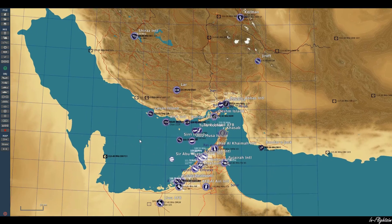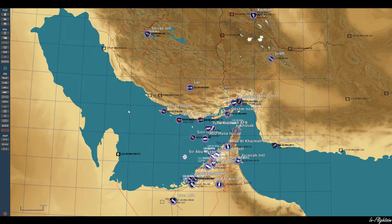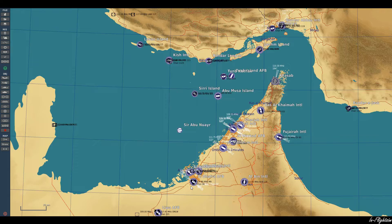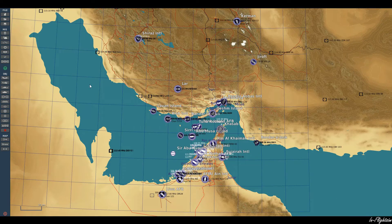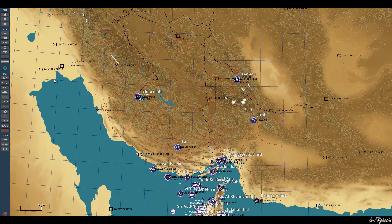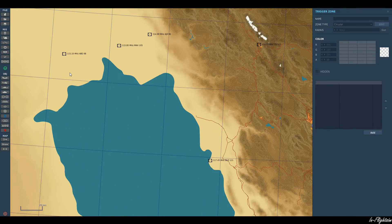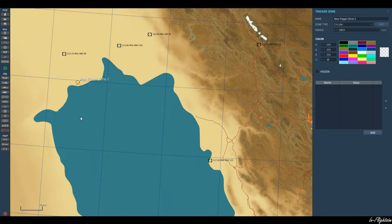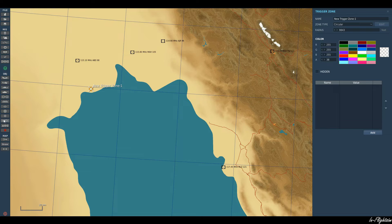Here we are in the Persian Gulf. What we want to have happen is our aircraft takes off from down at Al Dhafra, flies all the way up here to get to Iraqi airspace, and then we want to jump over to the Syria map. Let's create a trigger zone and place it right here pretty much on the Iraqi border — on the Iraqi coast.